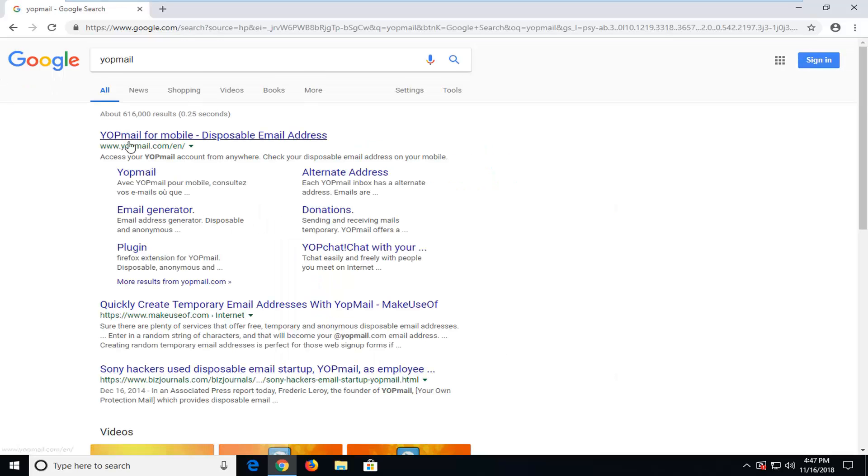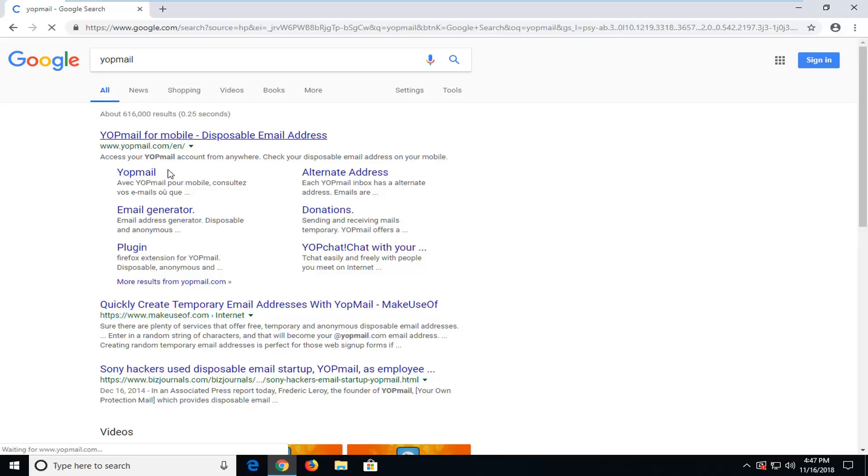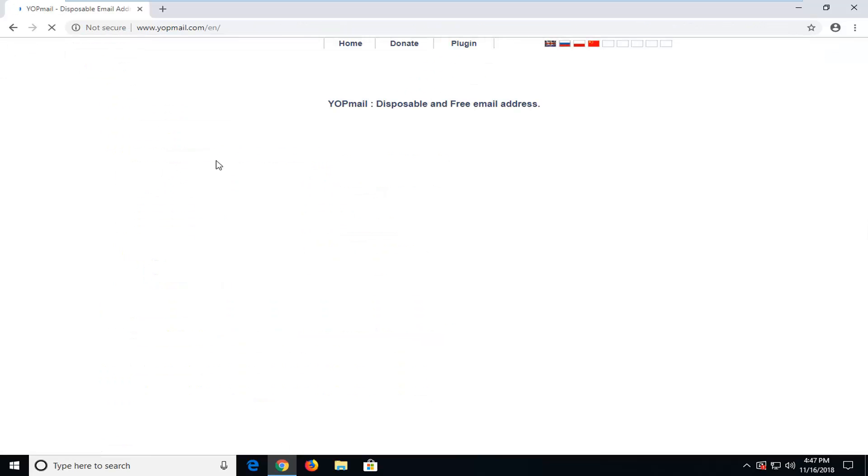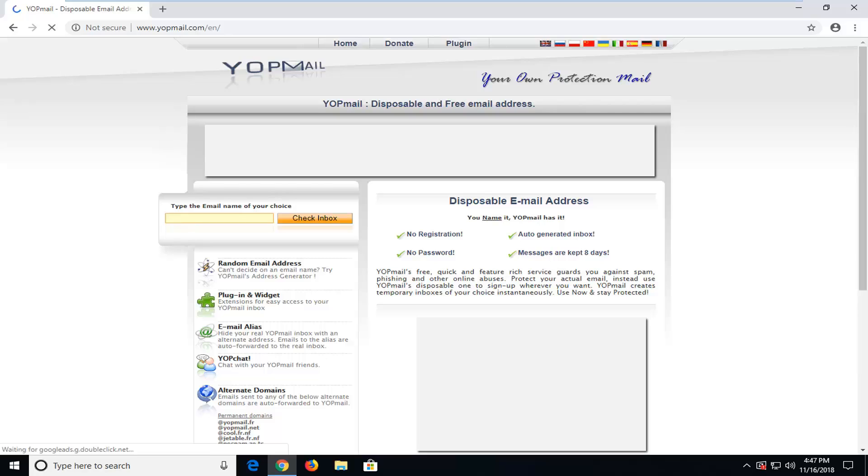One of the best matches should be for Yopmail for mobile or just Yopmail, it doesn't really matter, you just want to get to the Yopmail website here.